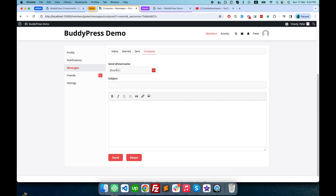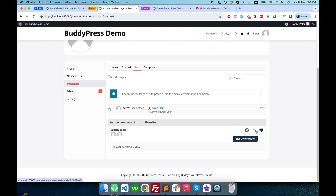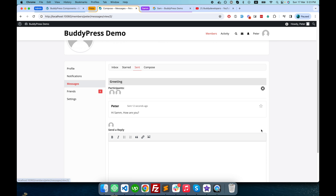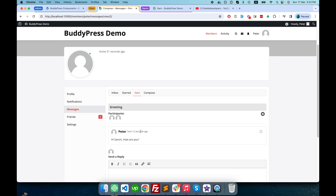Now let's send a message to Sam from Peter. In the username field, if you type the @ symbol followed by the name of the person, it will give you an auto-suggestion. I'm sending a message to Sam. After sending, you can follow the conversation — you can click on the conversation title or directly click on it to view all messages.